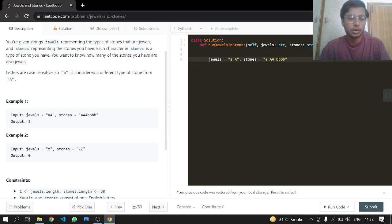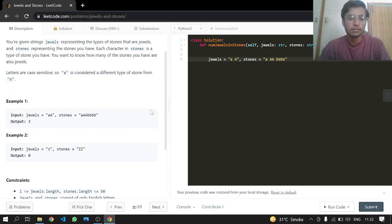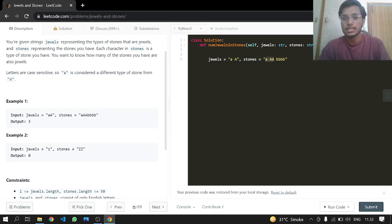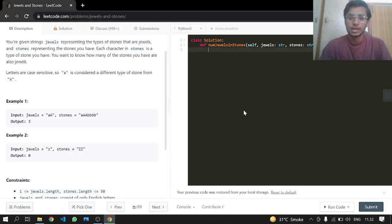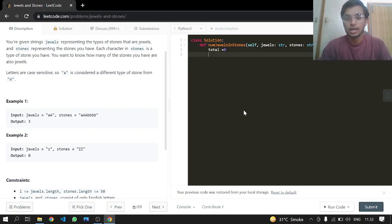In the first example, like I said before, I have three: two uppercase 'A's and one lowercase 'a' that are stones and are also jewels. We'll be returning the total count, and that's it.